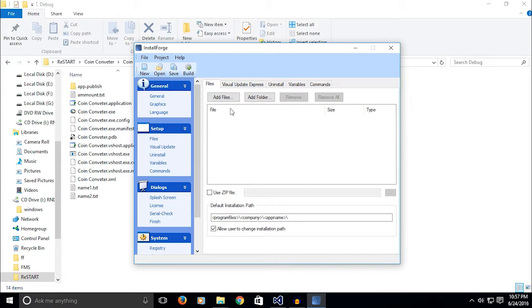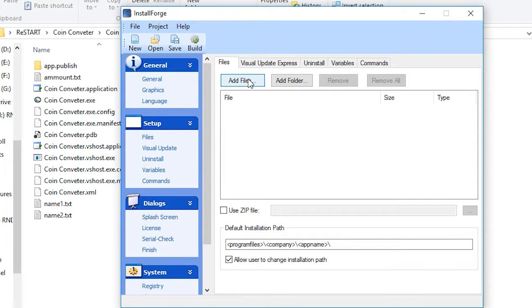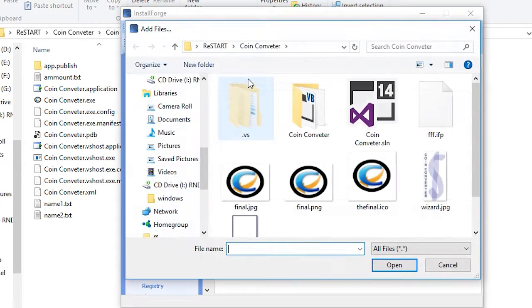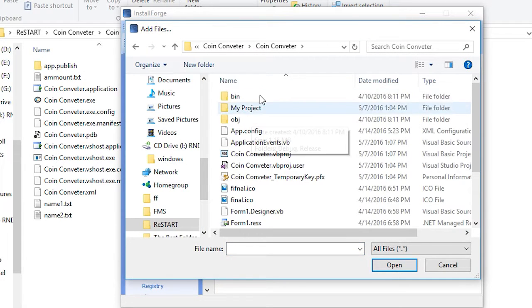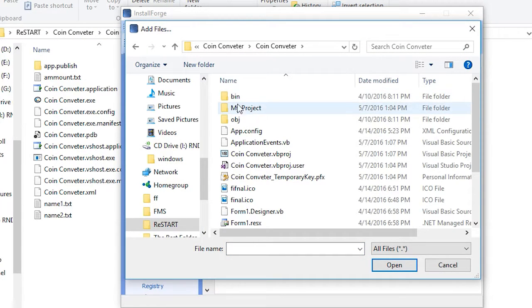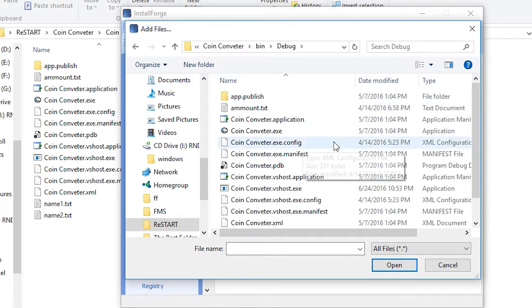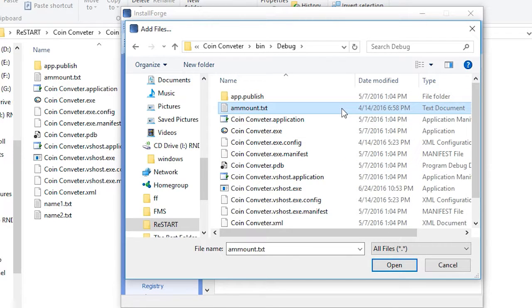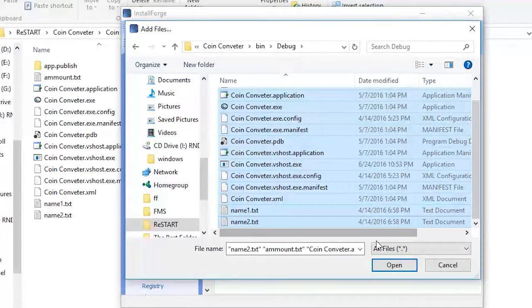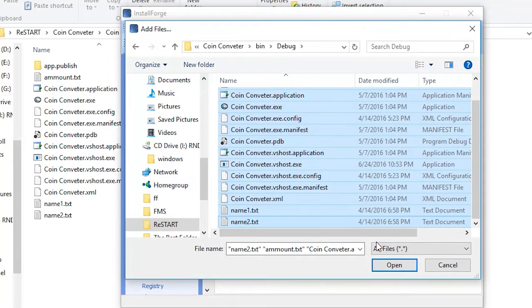You can select language again. Go on to Setup. This is where you add the files. This is the most important part of your setup, so make sure it's all okay. When you click on Add Files, go on to this location here, and I'm going to select all the files that are needed.